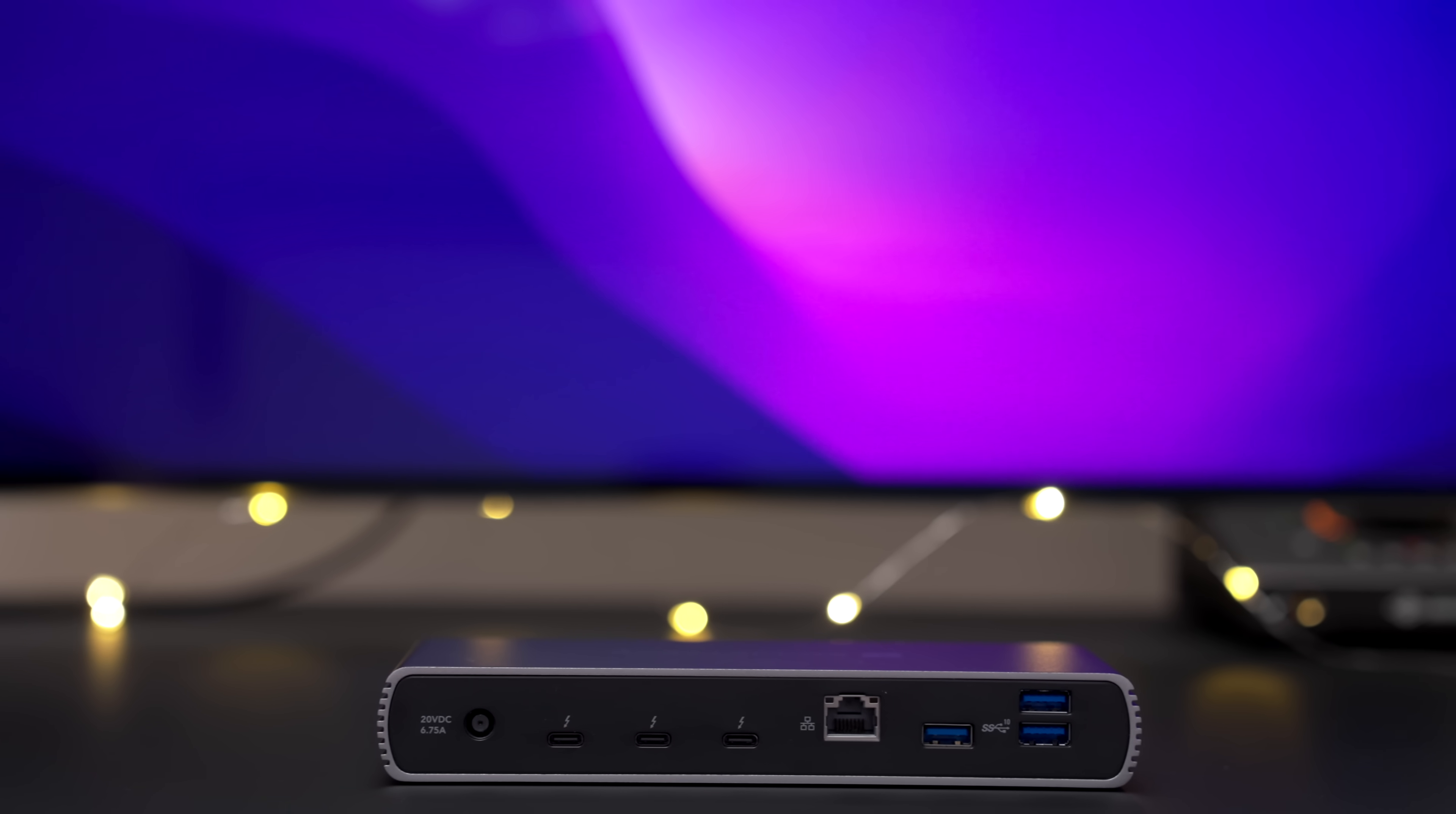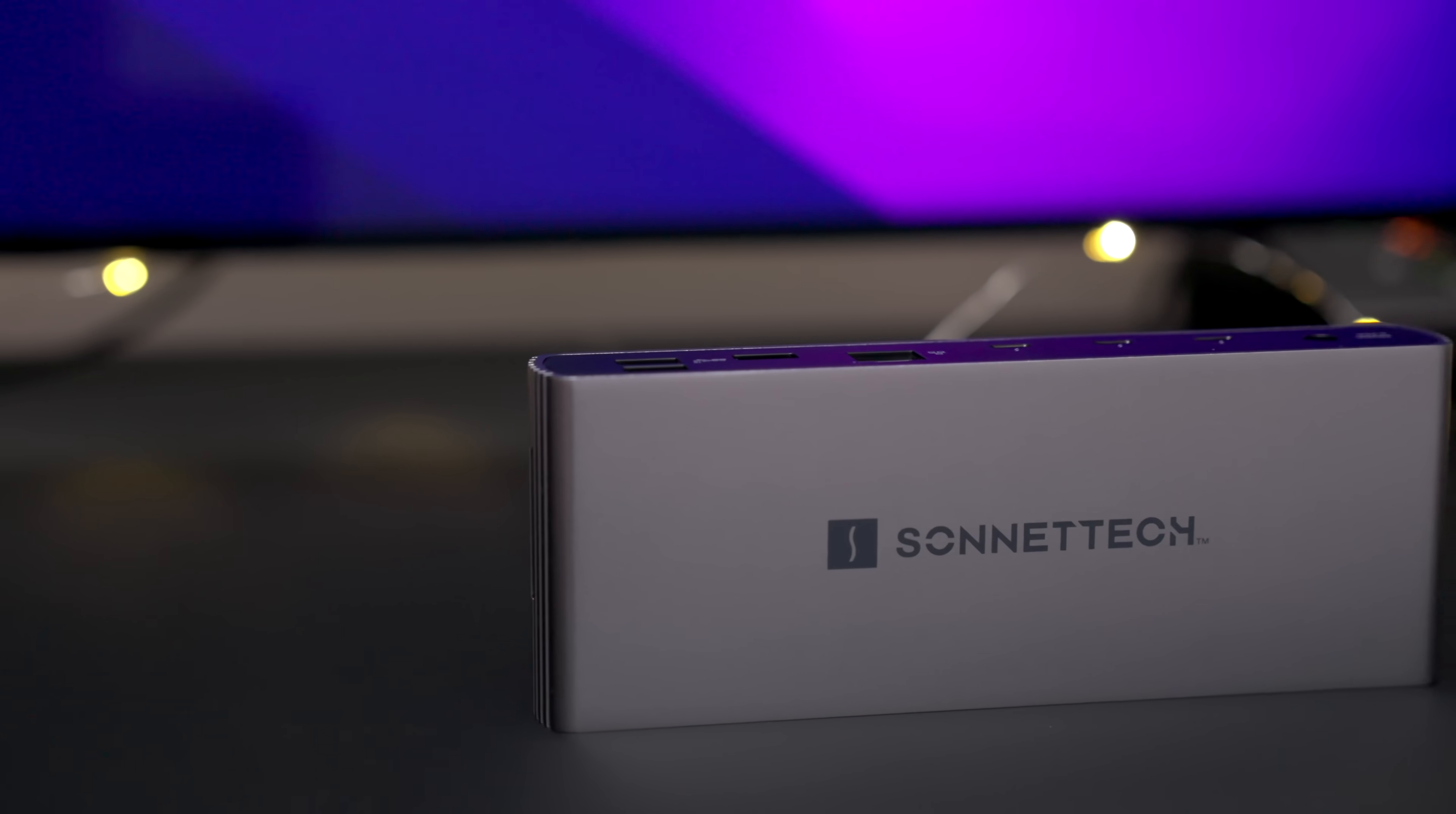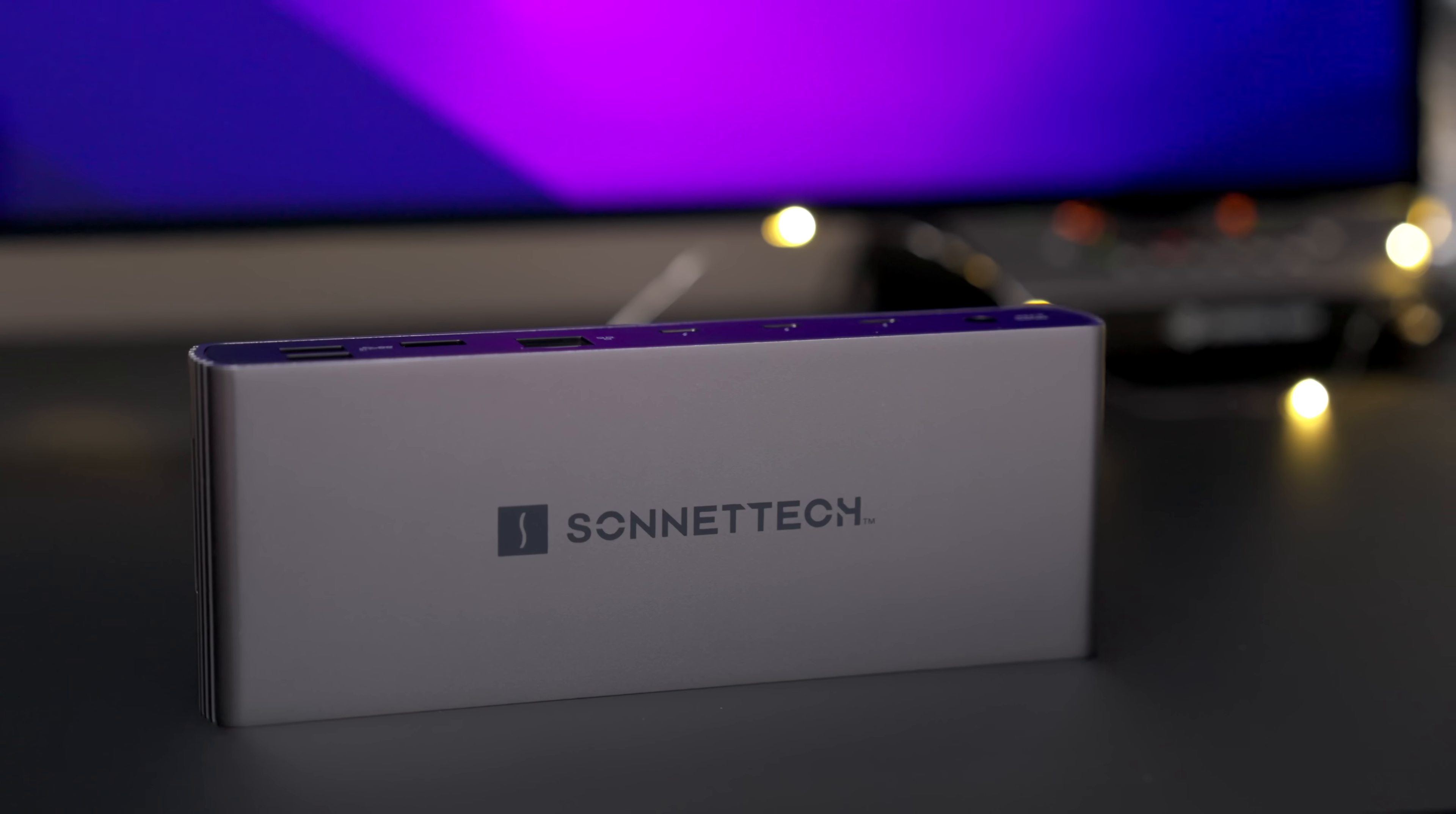So ladies and gents, that has been a look at the Echo 11 Thunderbolt 4 dock from Sonnet. Click the link in the description to get yours today. And special thanks to Sonnet for sponsoring 9to5Mac on YouTube.